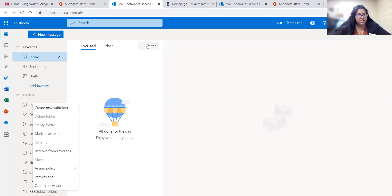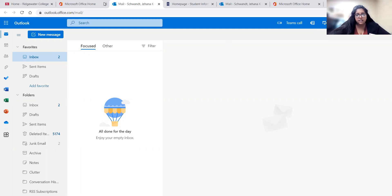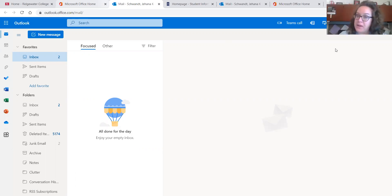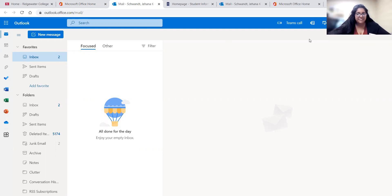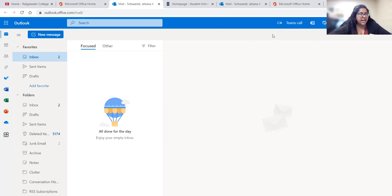Kim and Stephanie, is there anything about email you think we should highlight? Just a reminder to be checking it frequently — that's worth repeating. For guests on the call, are there any questions about Ridgewater email? I'll check the chat; Stephanie and Kim are monitoring, or you can just unmute yourself. Email is becoming a very standard tool and we just want to make sure everybody is comfortable with it.